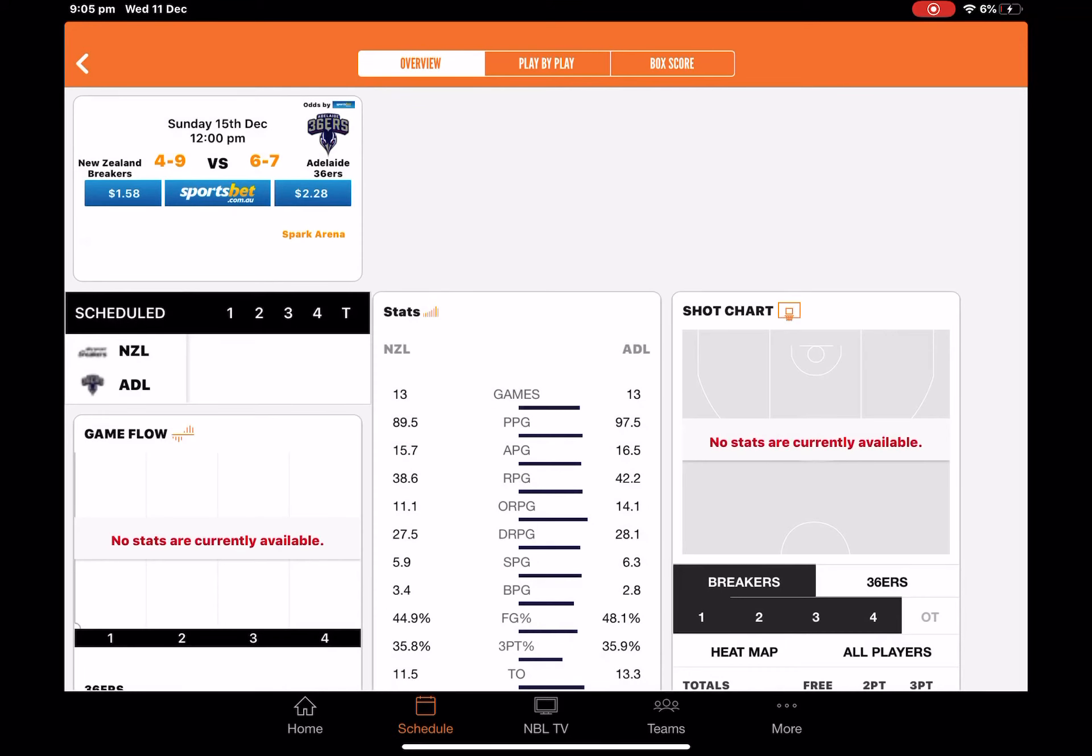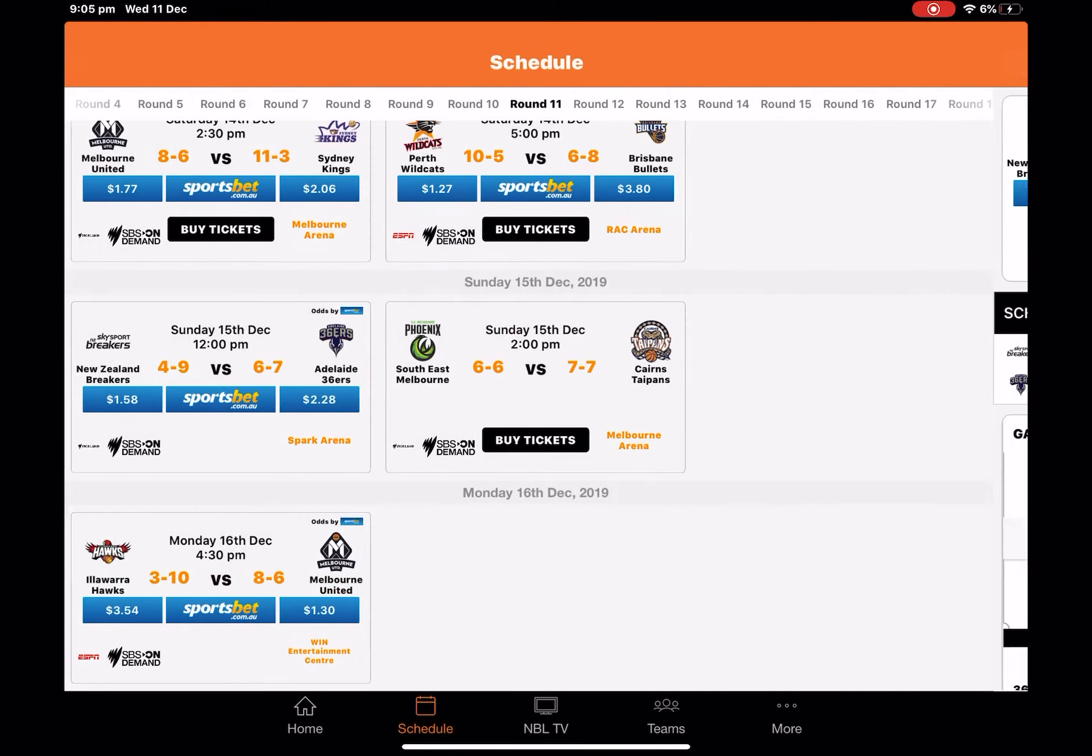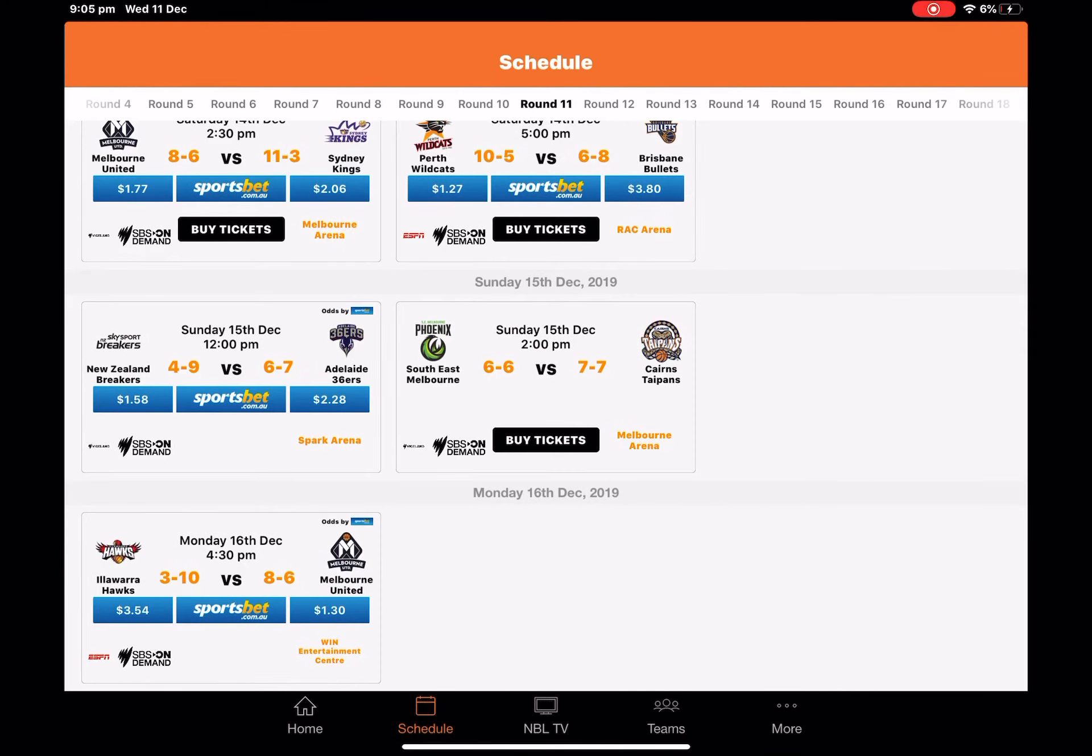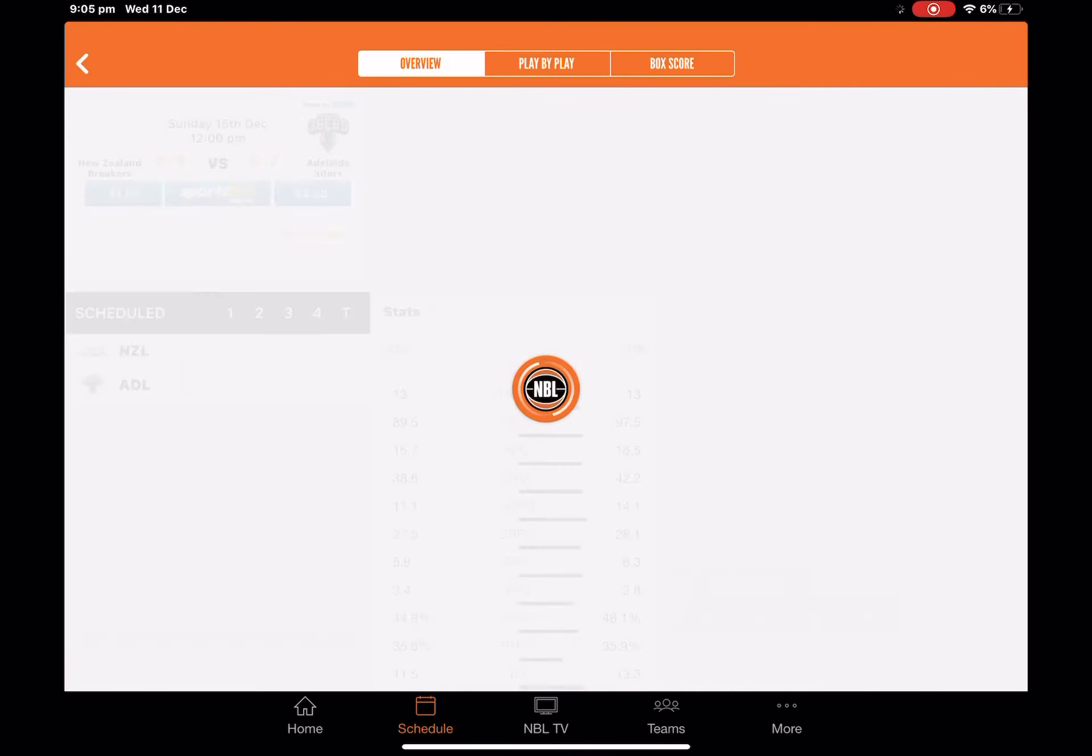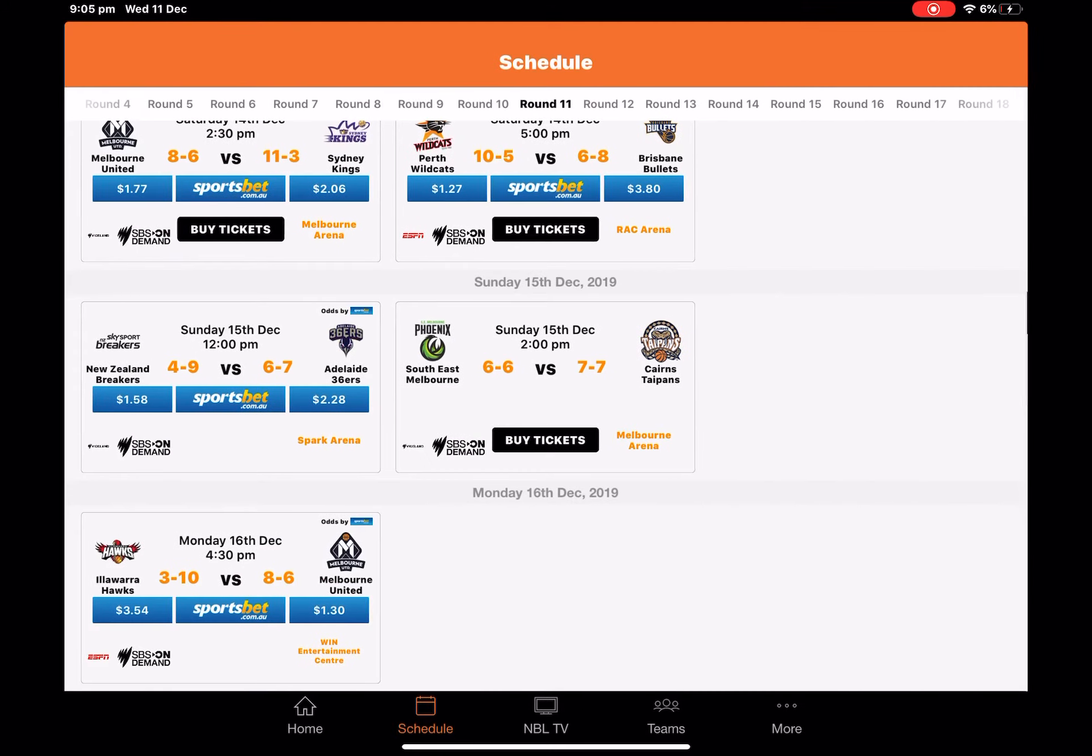Next match, Breakers versus 36ers. This one's tough. I want to go for the Breakers, but I also want to go for the Sixes. Knowing Adelaide have been doing better this season and New Zealand are a really good home team, this is a really even game. I'm pretty sure this game is going to go to overtime in my opinion. Sorry, I'm losing my voice. The 36ers are going to pull off this win.